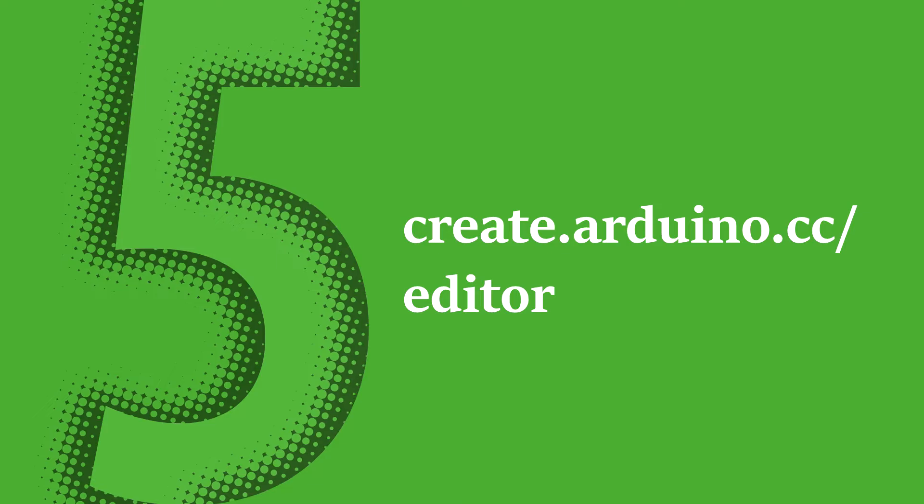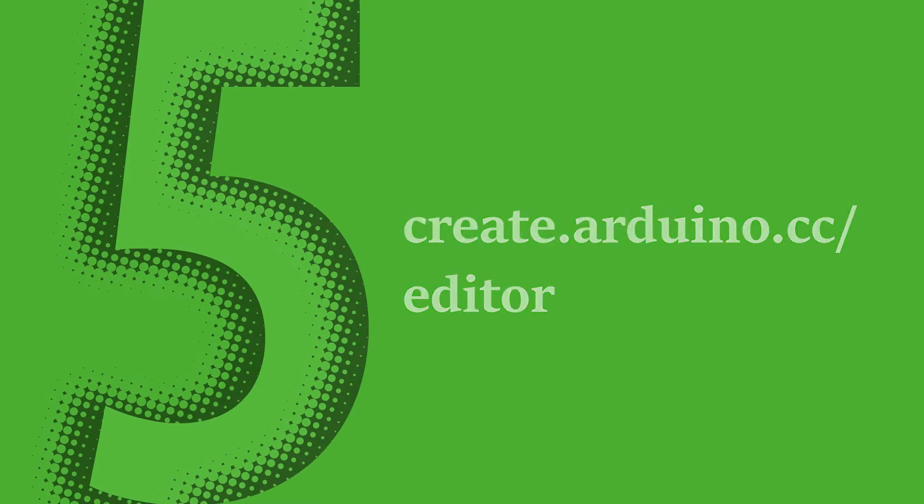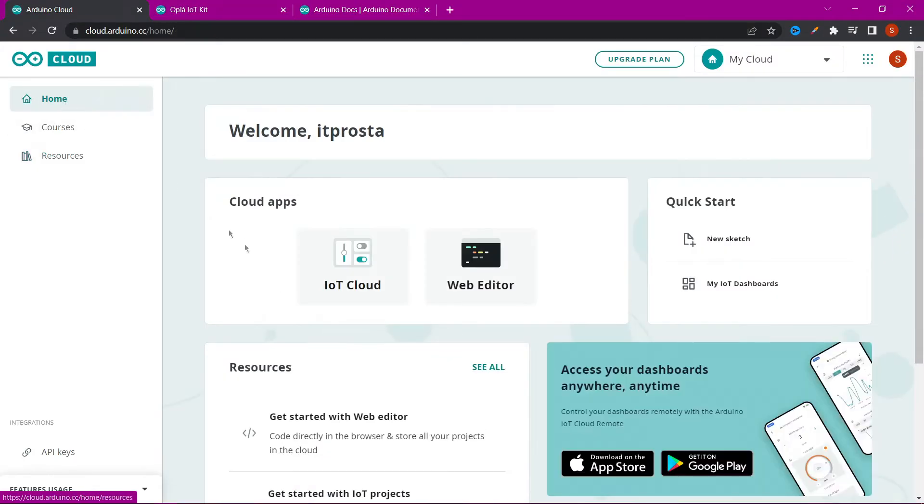The last one is create.arduino.cc Arduino IDE, but online.